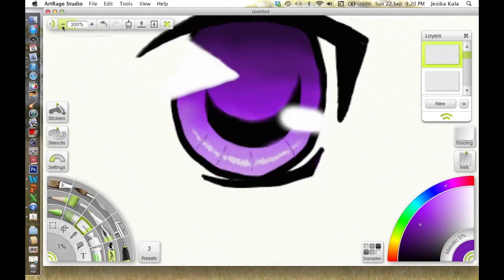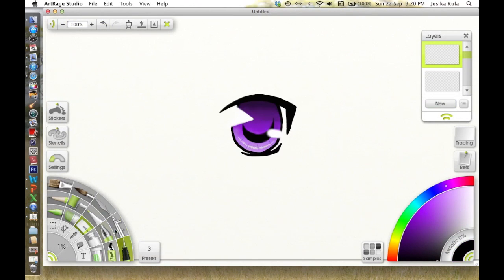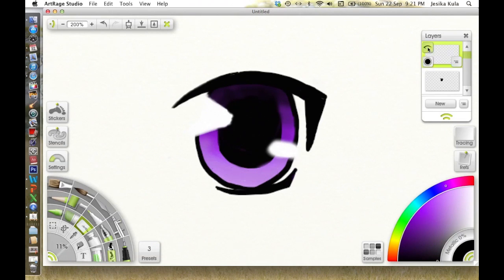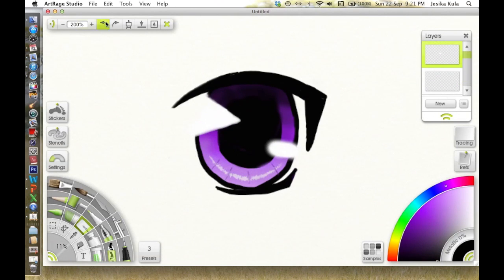I decided that I was going to color in the pupil. Sometimes I'll do it, sometimes I won't. I also made it a bit darker under the lash line.